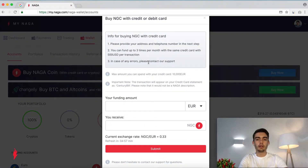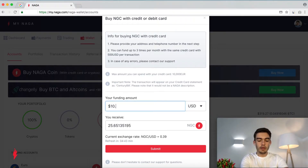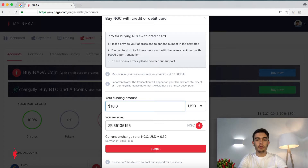A pop-up will appear with basic information on buying NGC with credit card. You will have two bars. First is your funding amount — you can select between euros and US dollars. I will select the latter and I'm going to be spending 10 US dollars on my NAGA coin purchase. The second bar provides a current exchange rate and gives us the sum of the NAGA coin amount we are going to receive. For 10 US dollars we will receive 25.6 NAGA coins. When you're happy with your amount, press the red submit button.